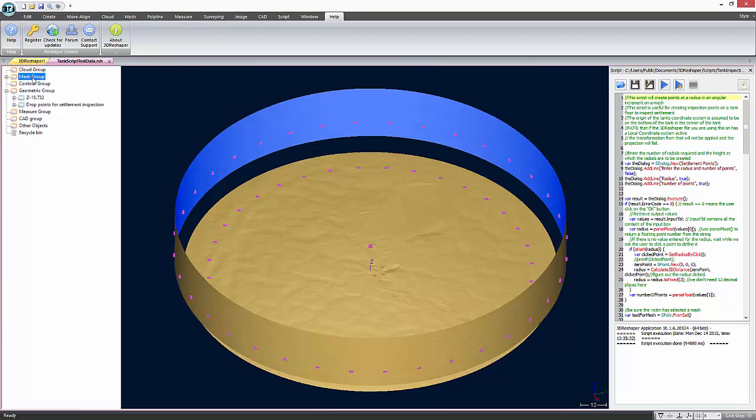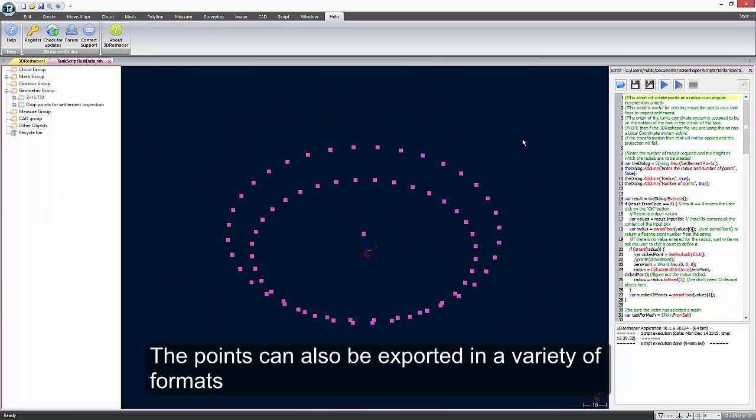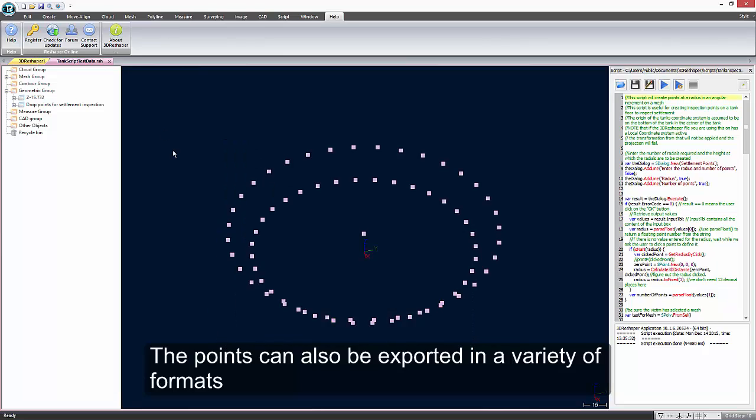Remember that in 3D Reshaper, you can always export the data points as DXF, IGES or as text files.